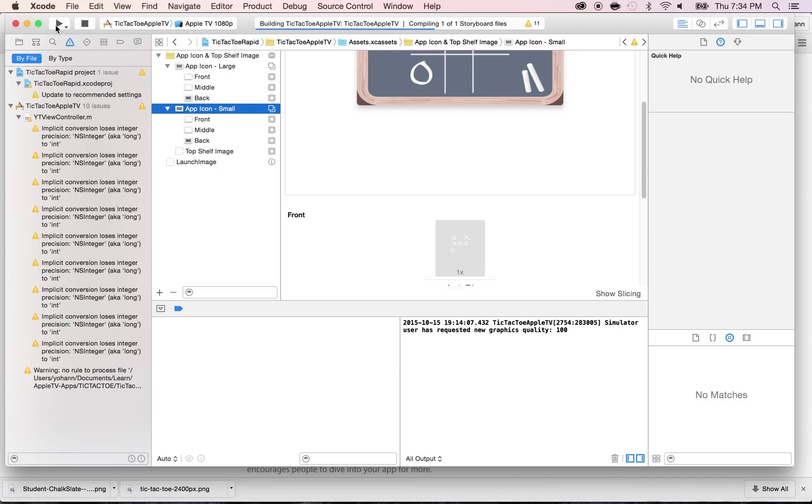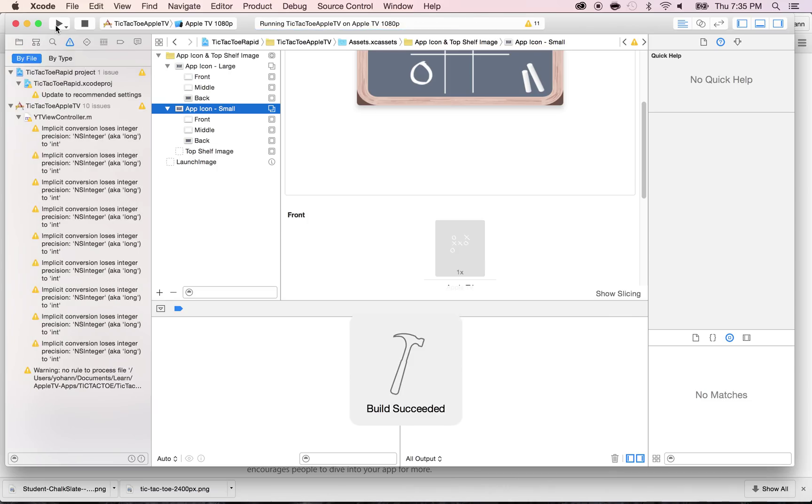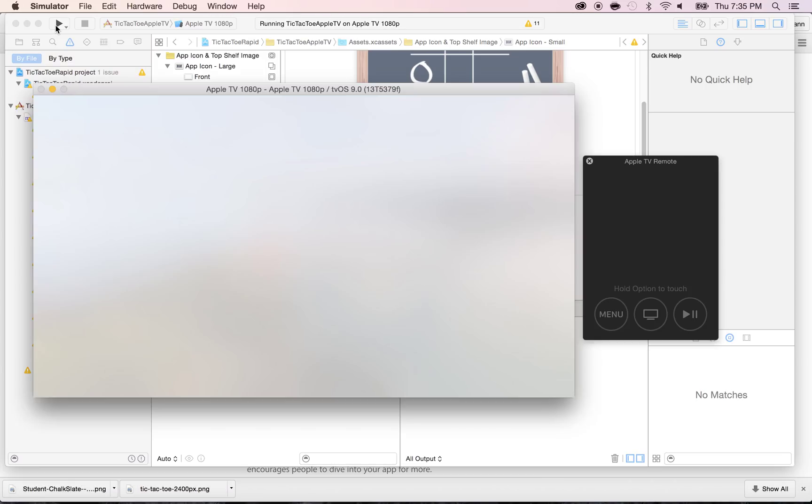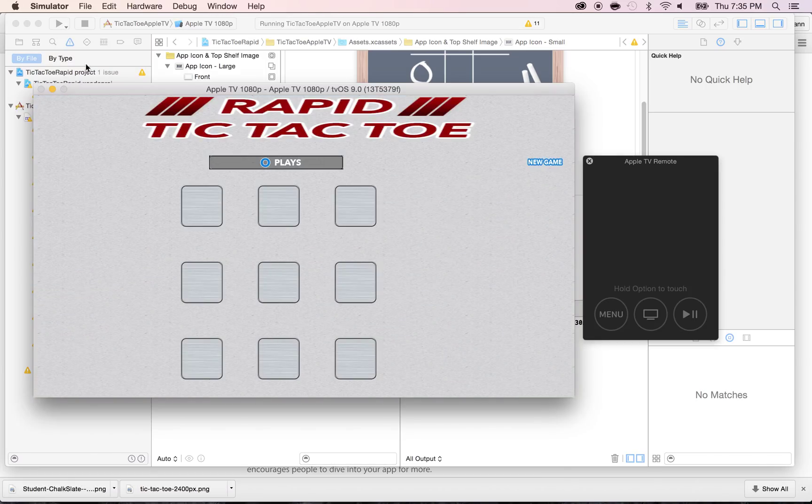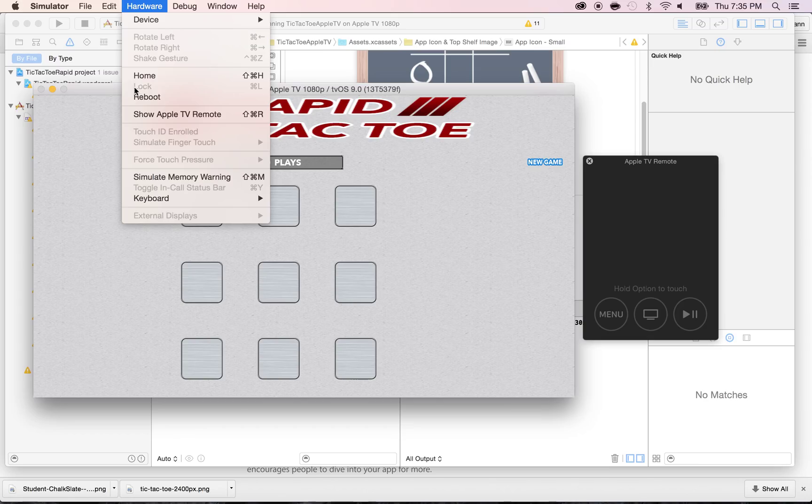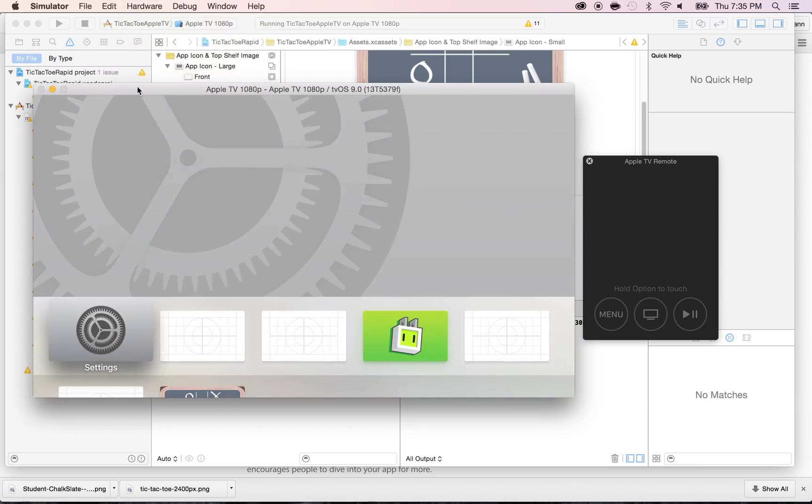And once you do that, you will see it in your simulator. So you'll be able to see your new screenshot within the iPhone simulator. All right? So let me show you. Once this launches, go to Hardware and click on Home or Command Shift H. And your icon will appear. It's right there.